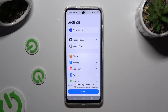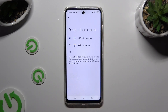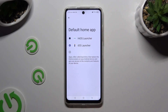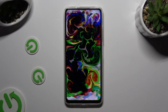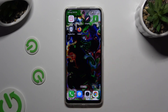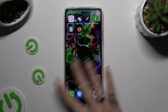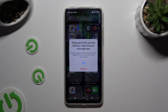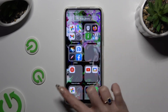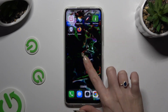Now to apply your launcher, hit 'Set as default' at the top. Click on iOS Launcher and wait. After a couple of seconds, your launcher will be successfully applied.